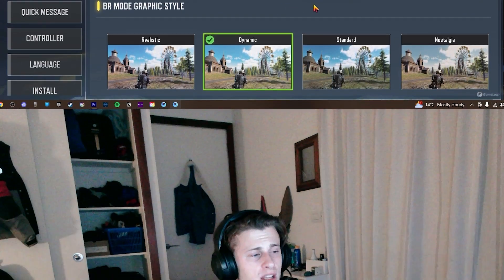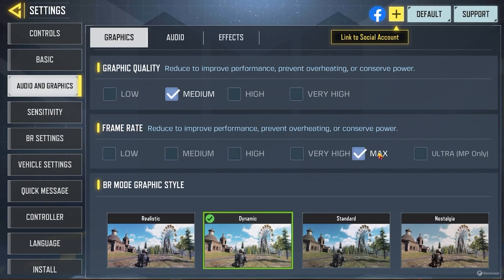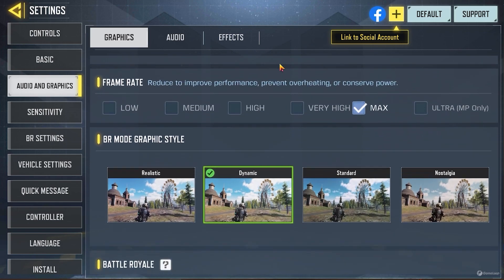Now we have audio and graphics. This section is really going to be personal preference and how good your PC is. Do note that frame rate is something you should try to maximize. For graphical quality, I actually put it on medium despite having a good PC — I've just found that it runs even more smoothly on medium. To be honest, I think having a smoother game over a beautiful game is better.